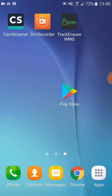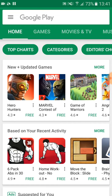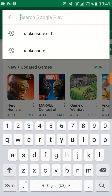First of all we go to Play Store. In the upper part of the screen we click on the line with 'Google Play' written on it. In this line we type in Truck Insure ELD.